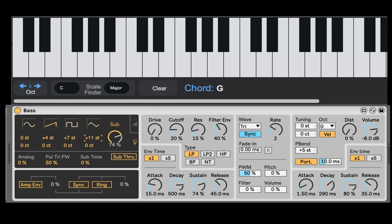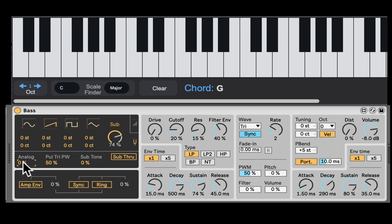Let's do a major seventh. So that's the mixer section of the oscillator — really cool stuff. Right here we can add analog, which will add some detuning to the oscillators to kind of create a simulated analog drift. Let's bring it up, and now we can hear the oscillators wobbling in pitch.